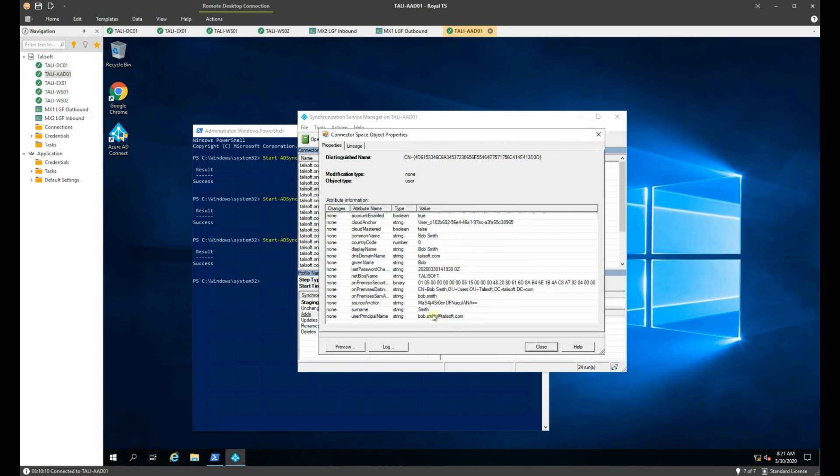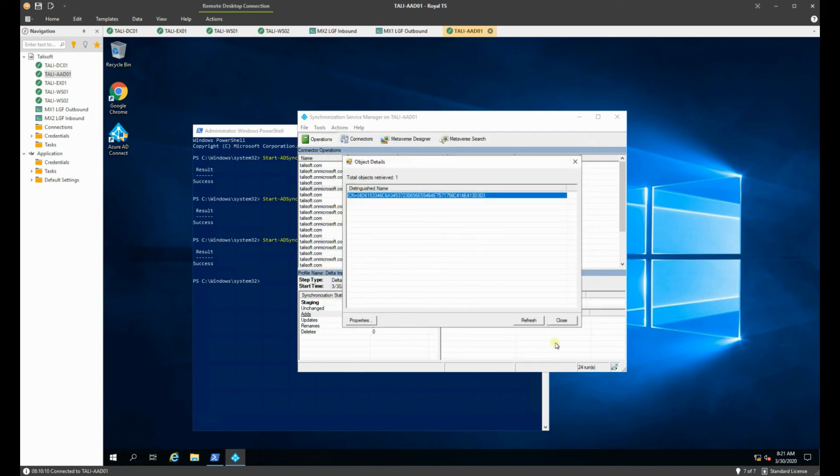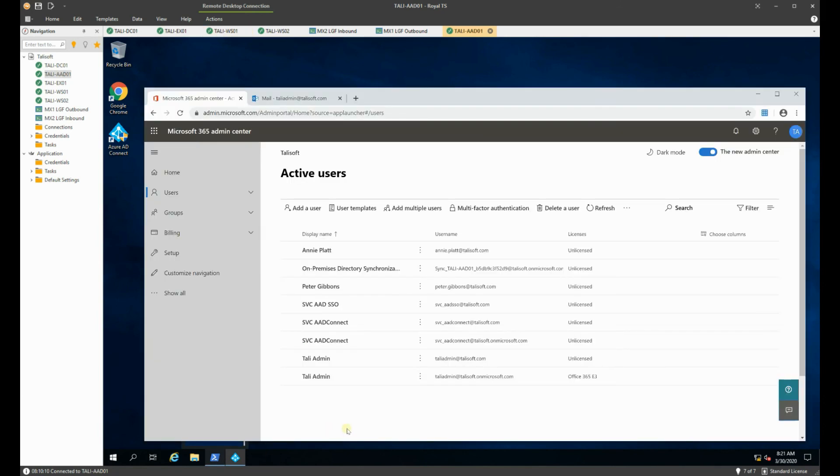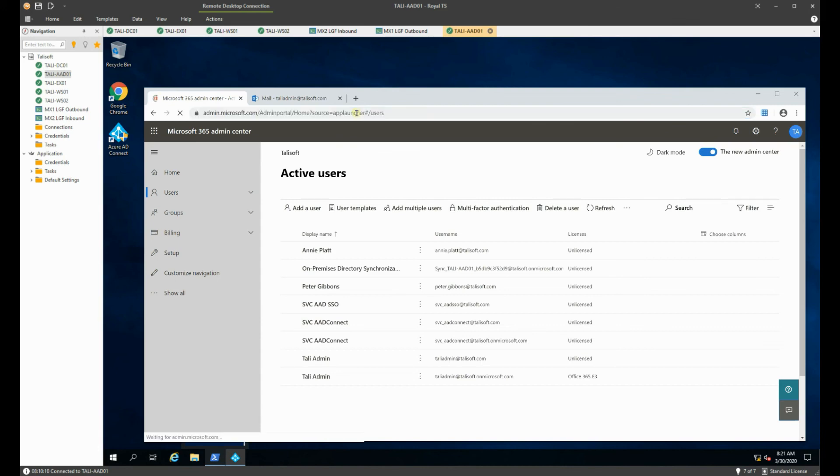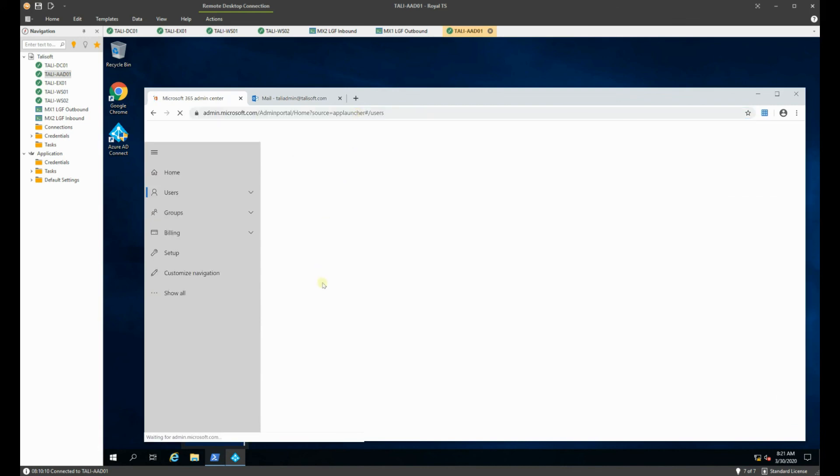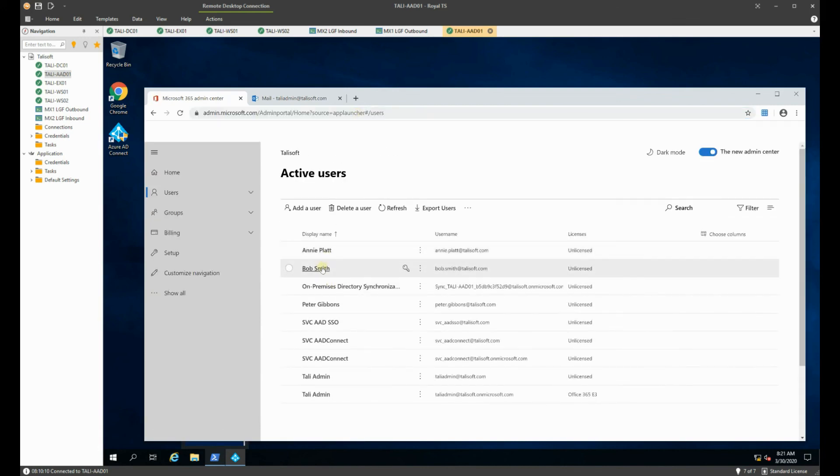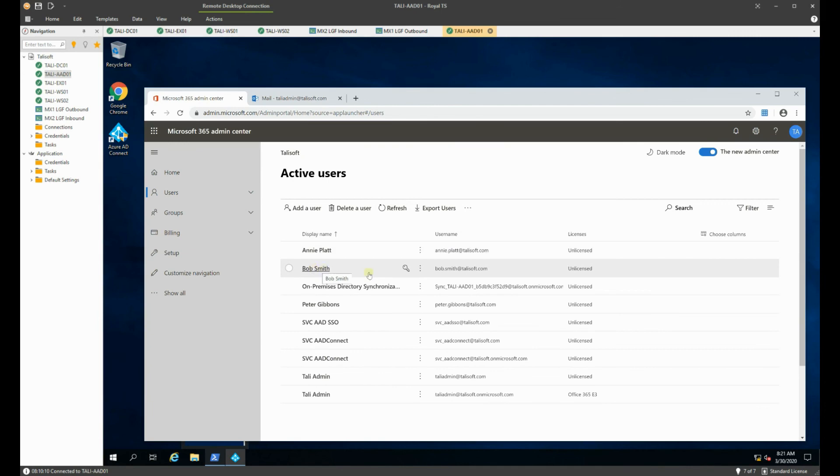So if we look now into the system here and I do a quick refresh, bam, lo and behold Bob Smith is here, there we go.